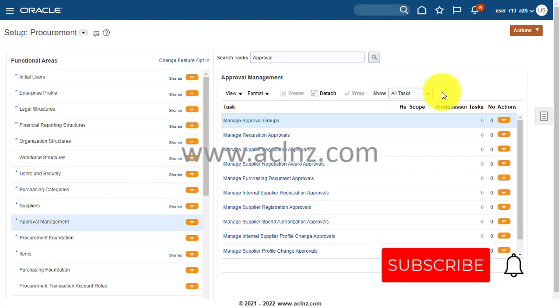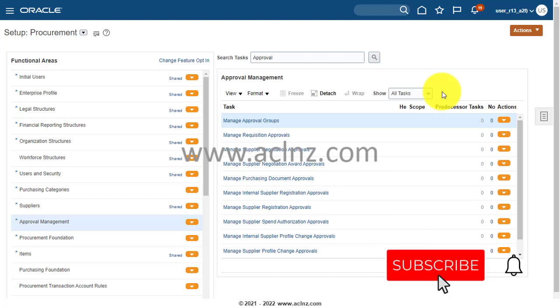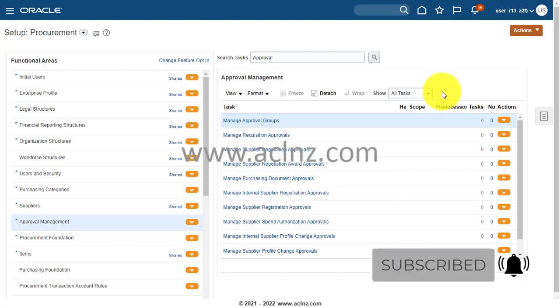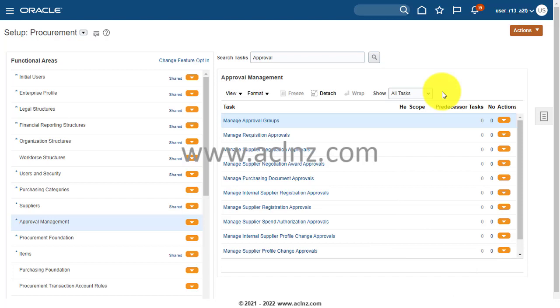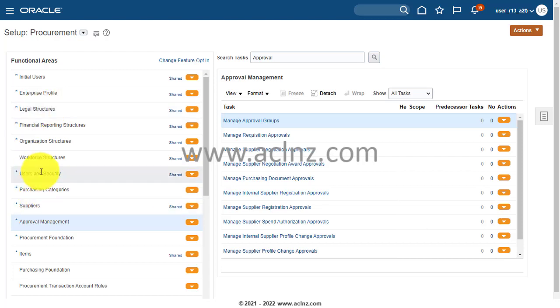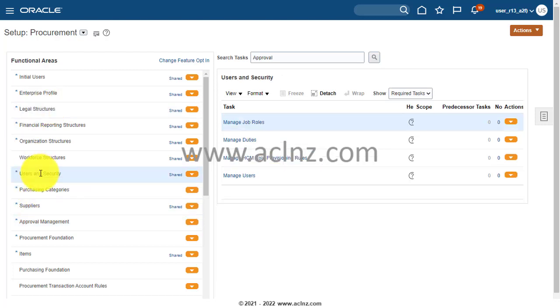That role is the one which is responsible for this missing functionality. If you add this role, you will start getting your list of people in your approval groups definition. Let me show you. First, all you have to do is go to user definition. So you go to Users and Security, and within that you go to Manage Job Roles, which will open another window.